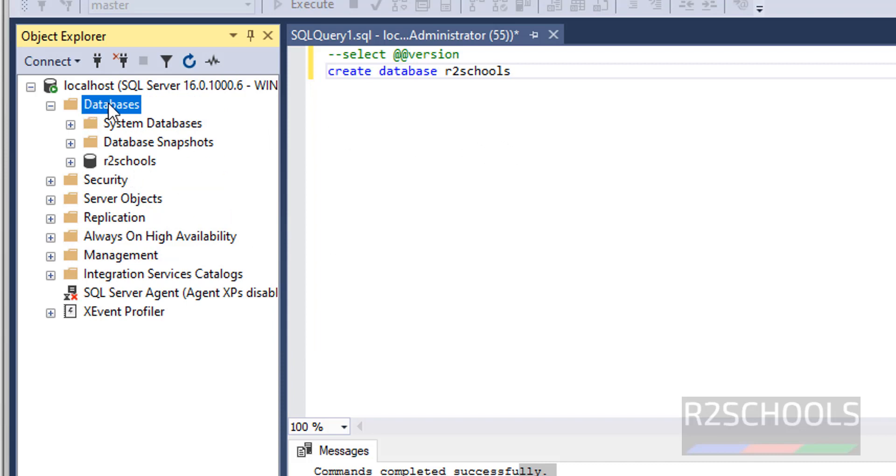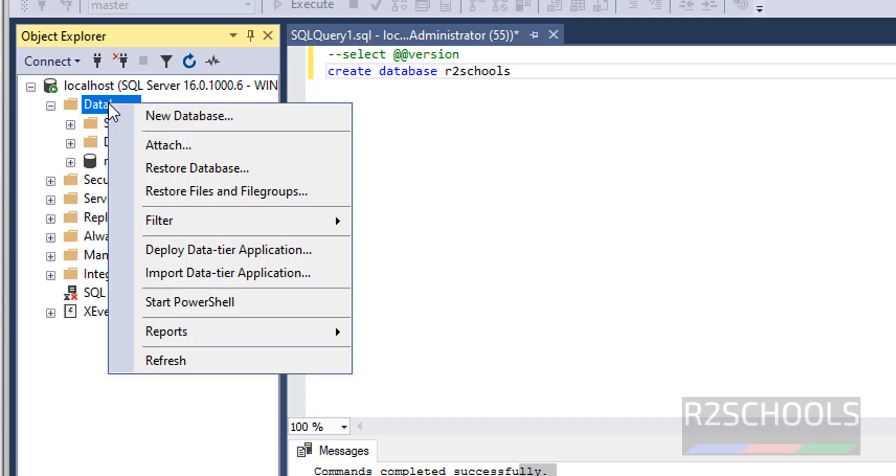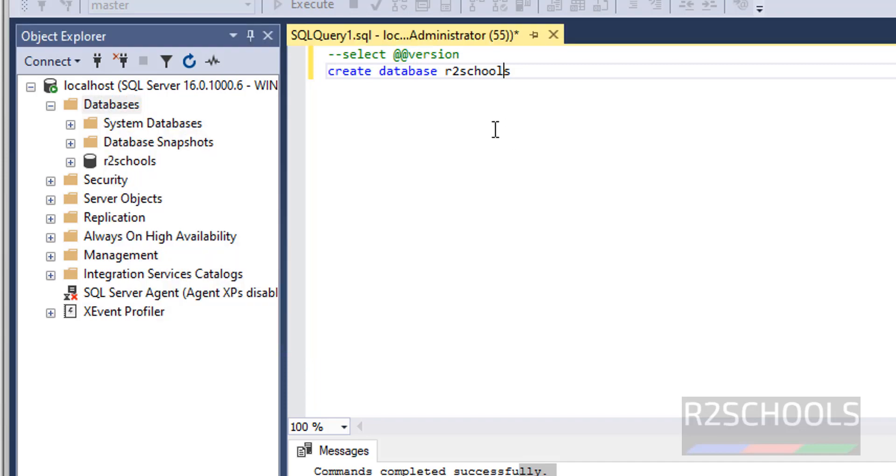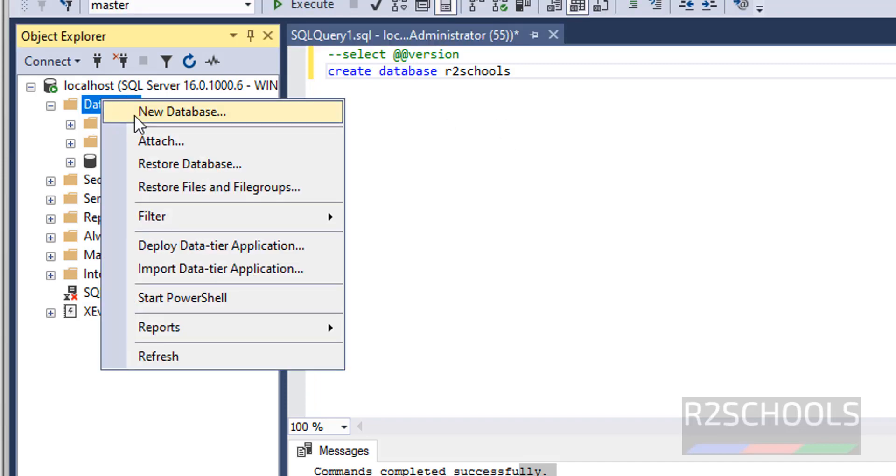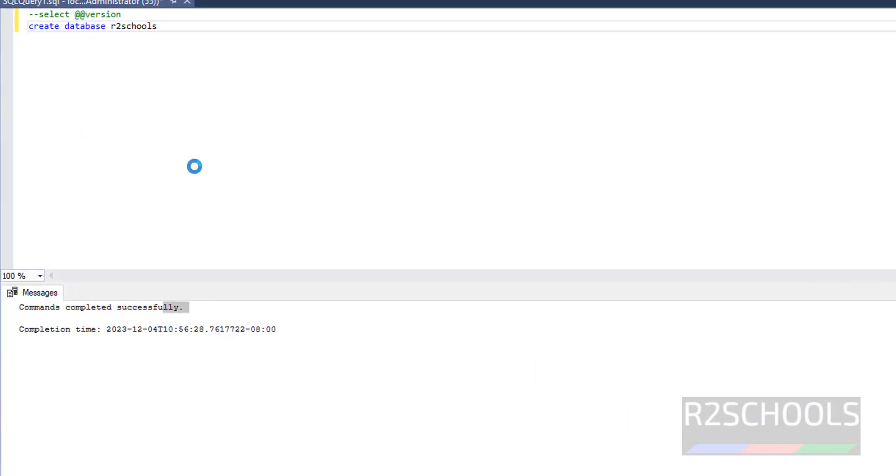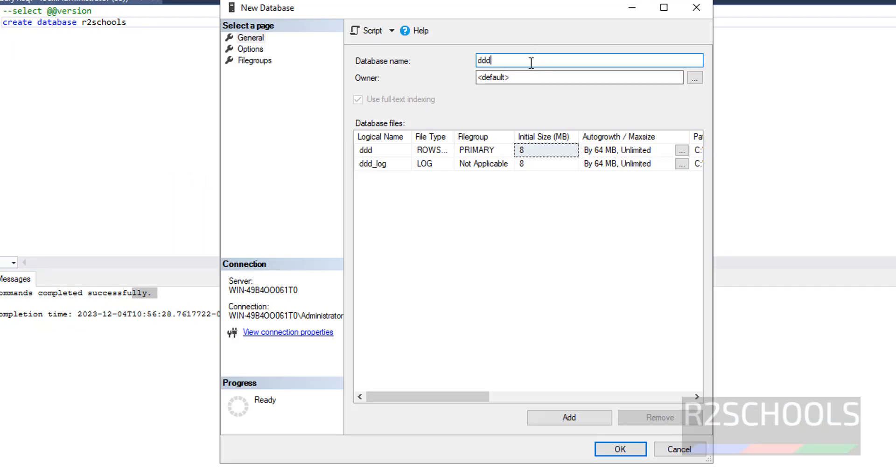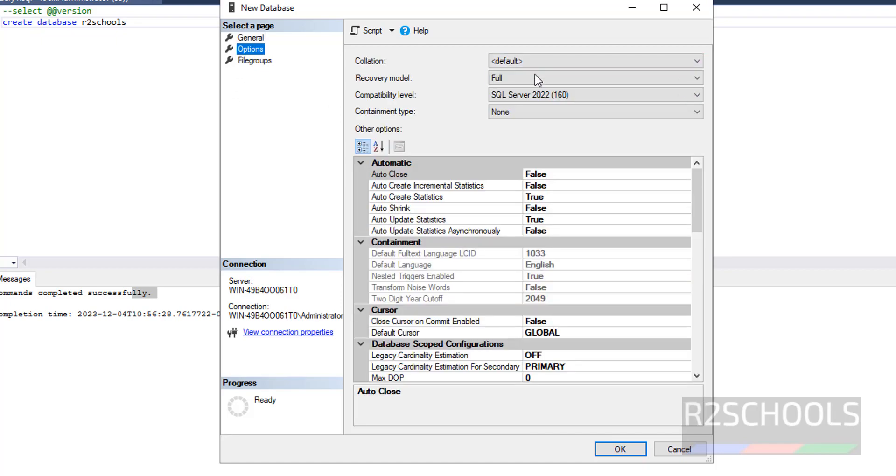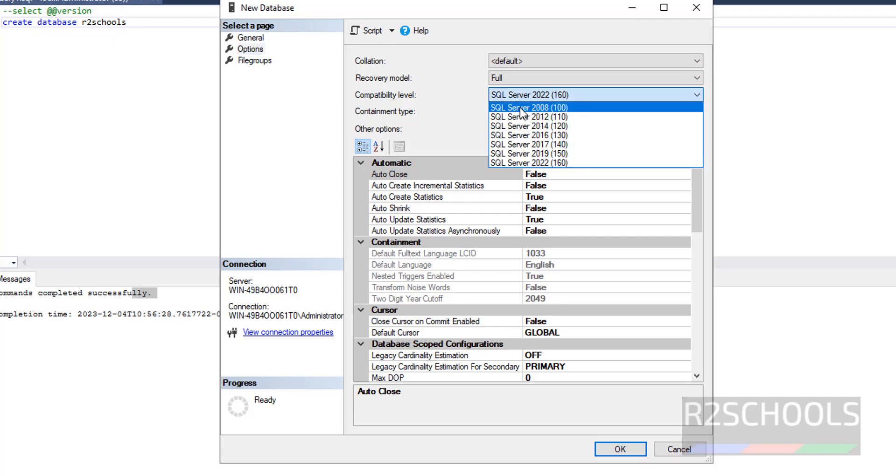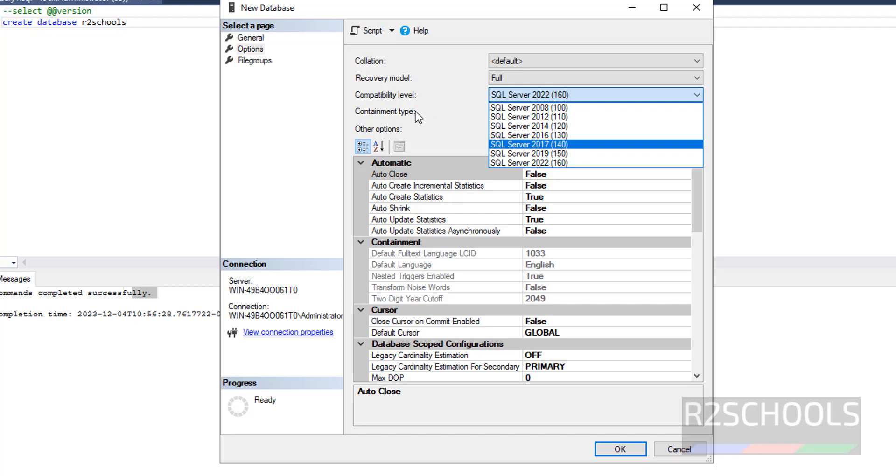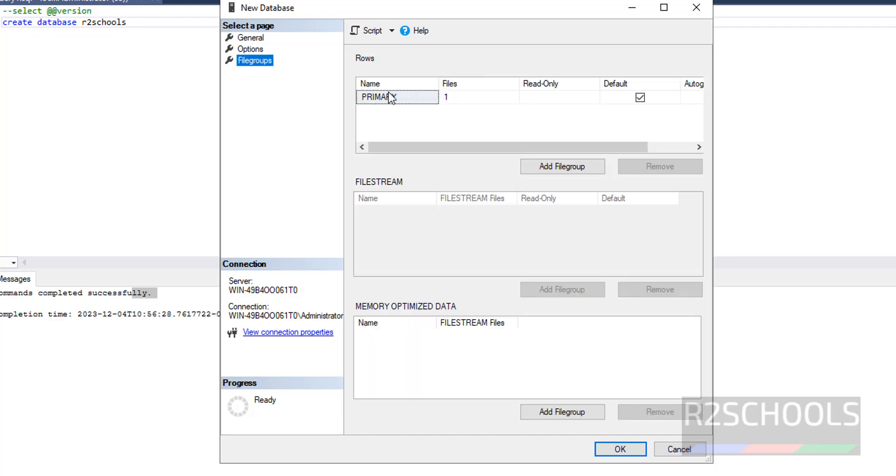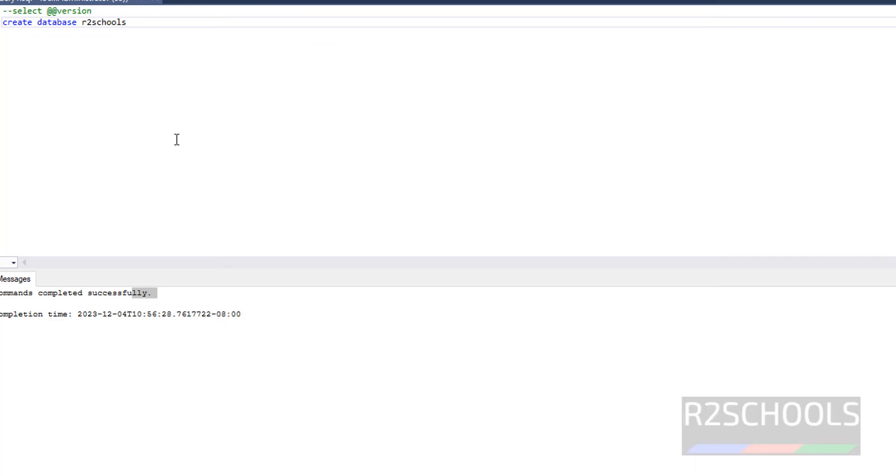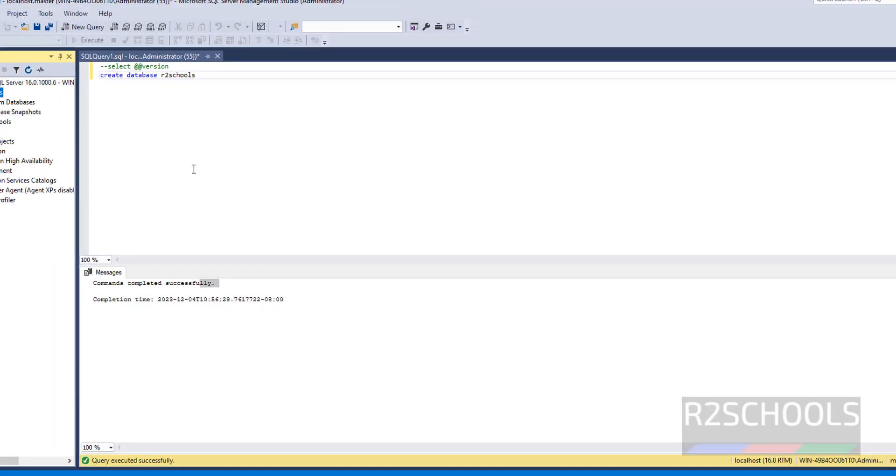If you want to create database by using GUI mode, right click on Databases and select New Database. See here, we have to provide database name, owner name, and these are the data and log directory locations, collation settings, default query model, compatibility level. We have from 2008 to 2022. Container type none. Then file group. If you're okay with all these settings you have to click on okay, otherwise cancel. Like this we can create database using GUI mode.